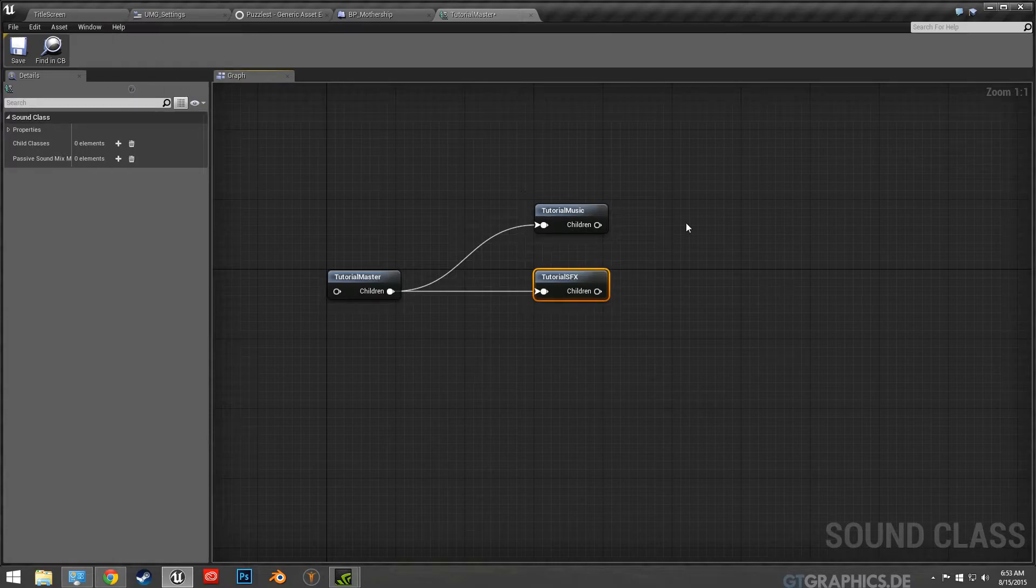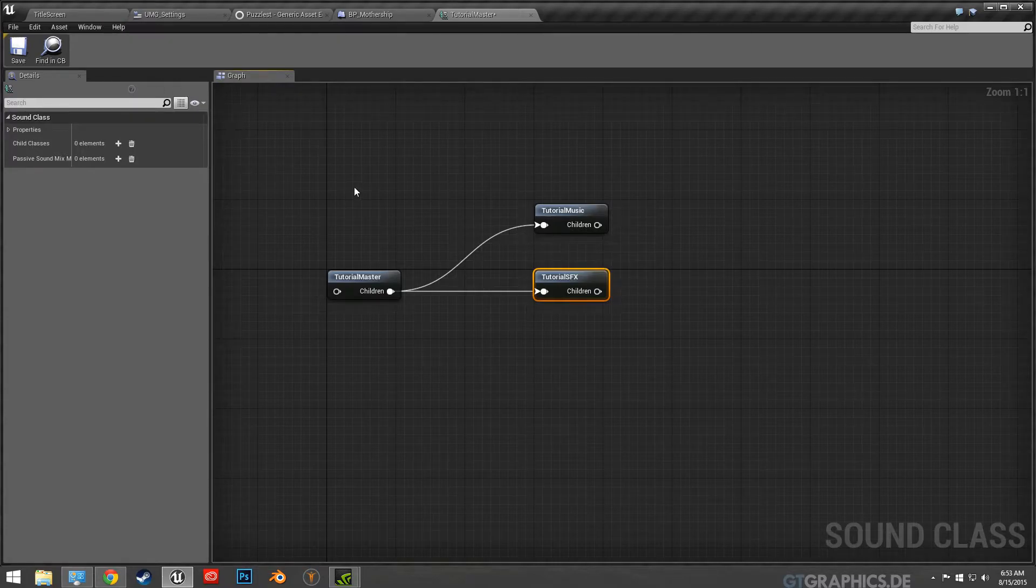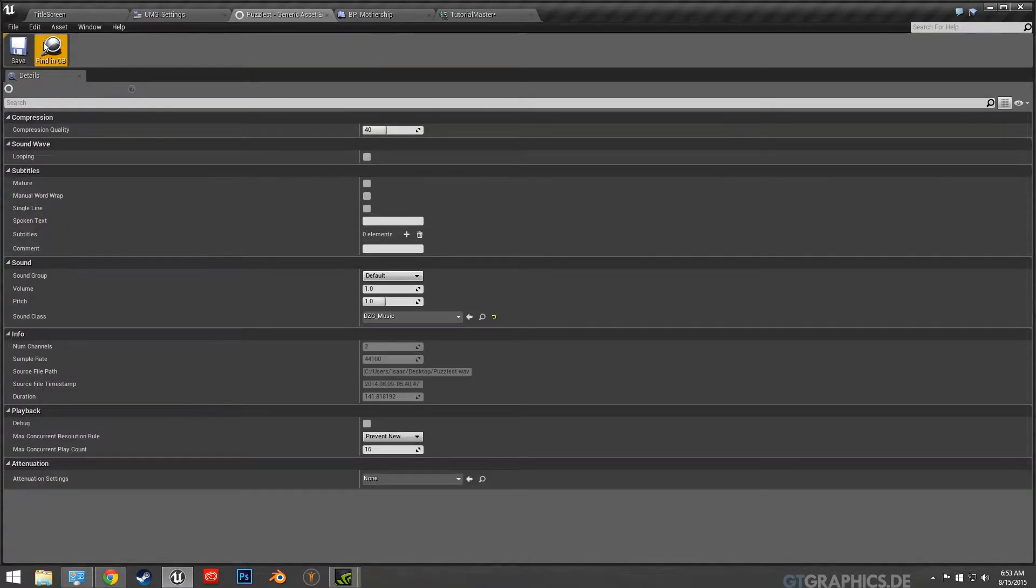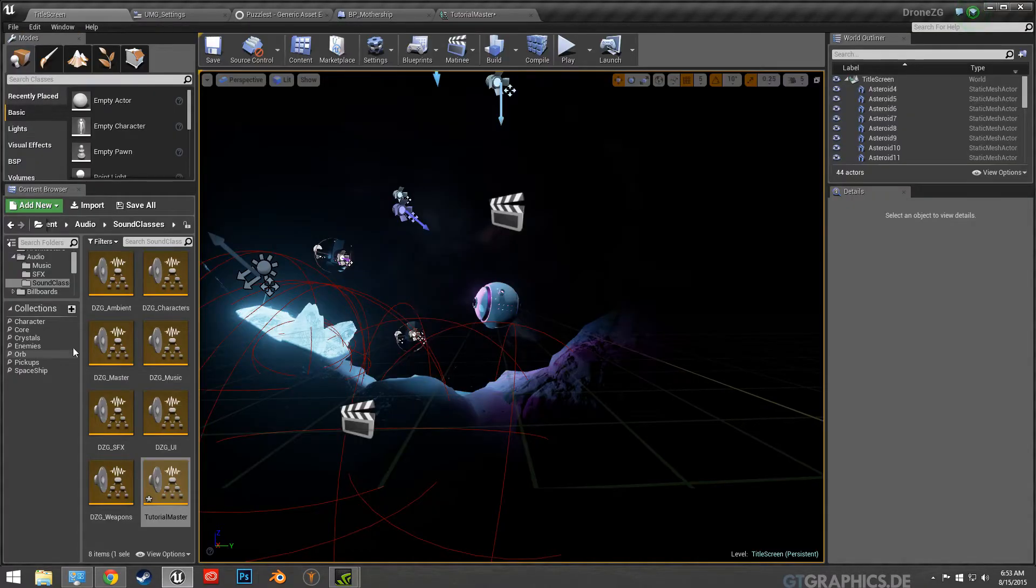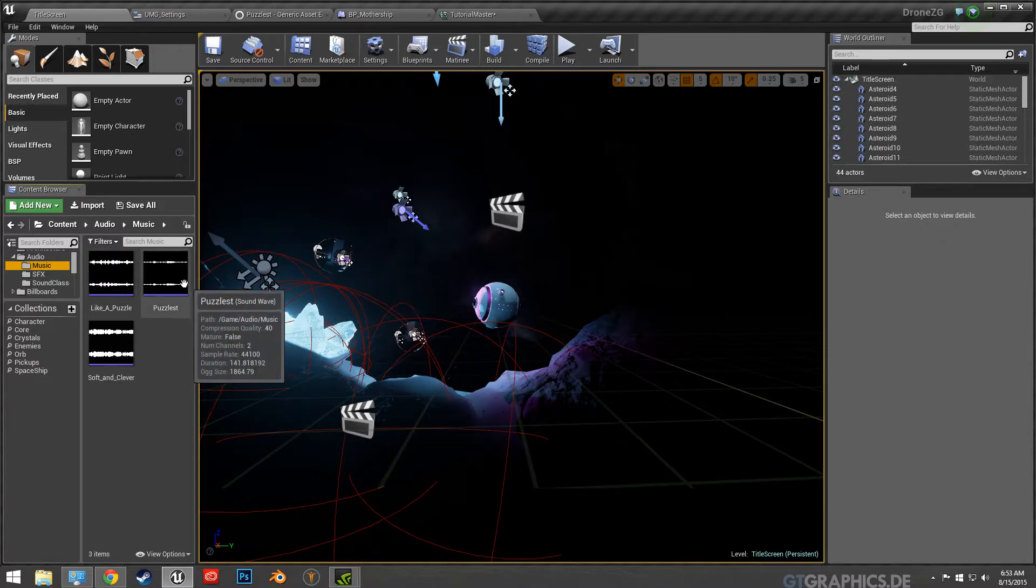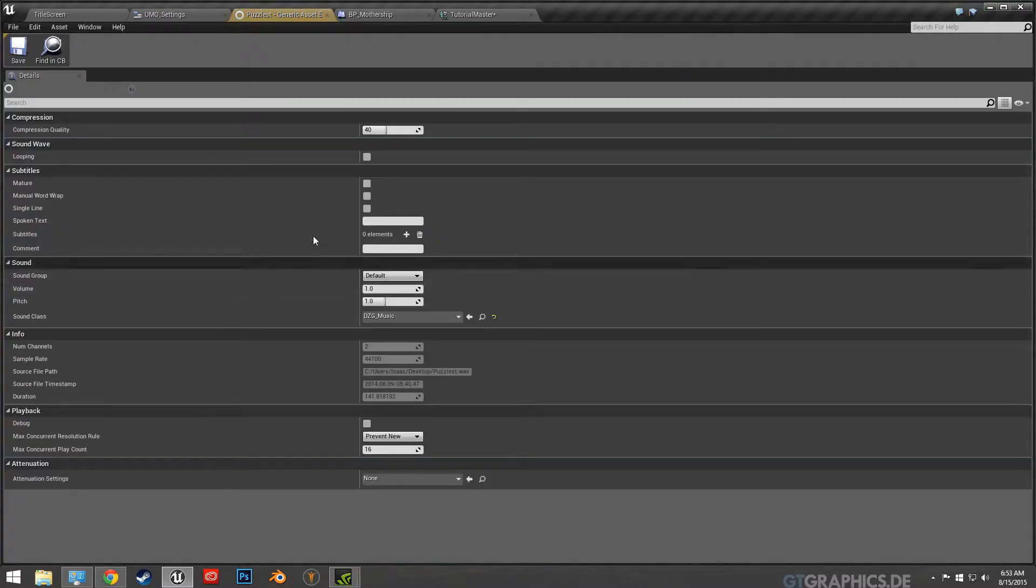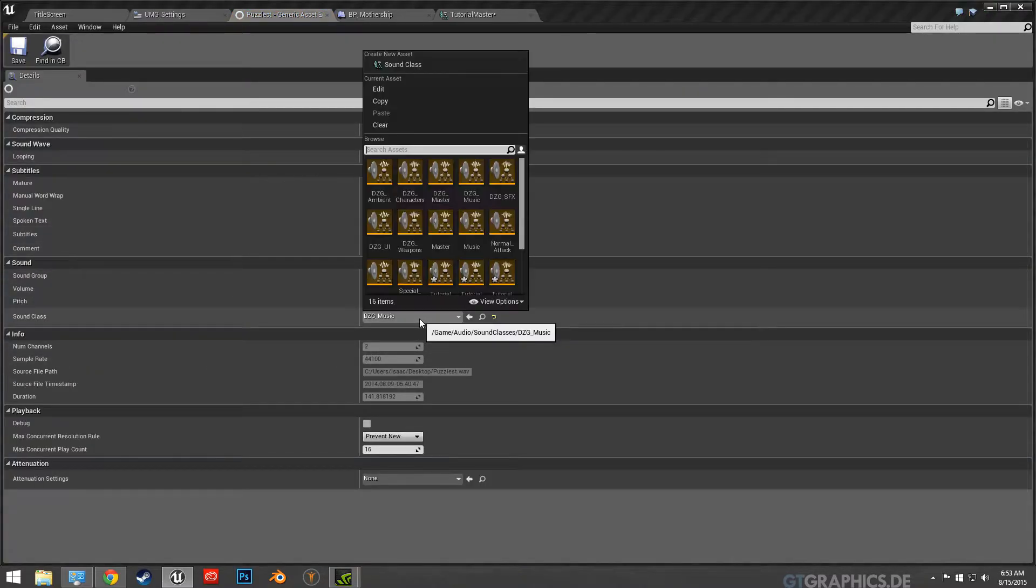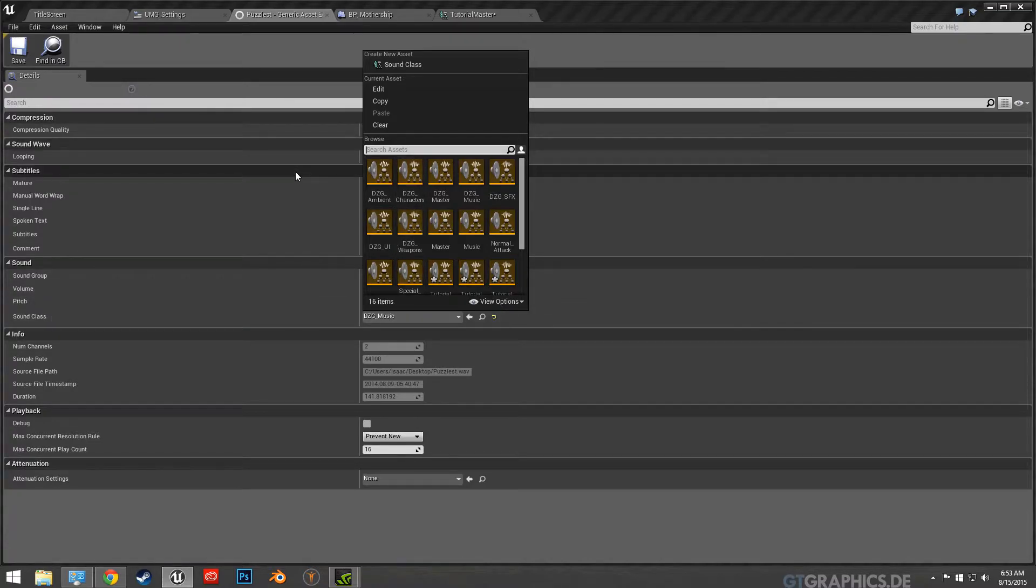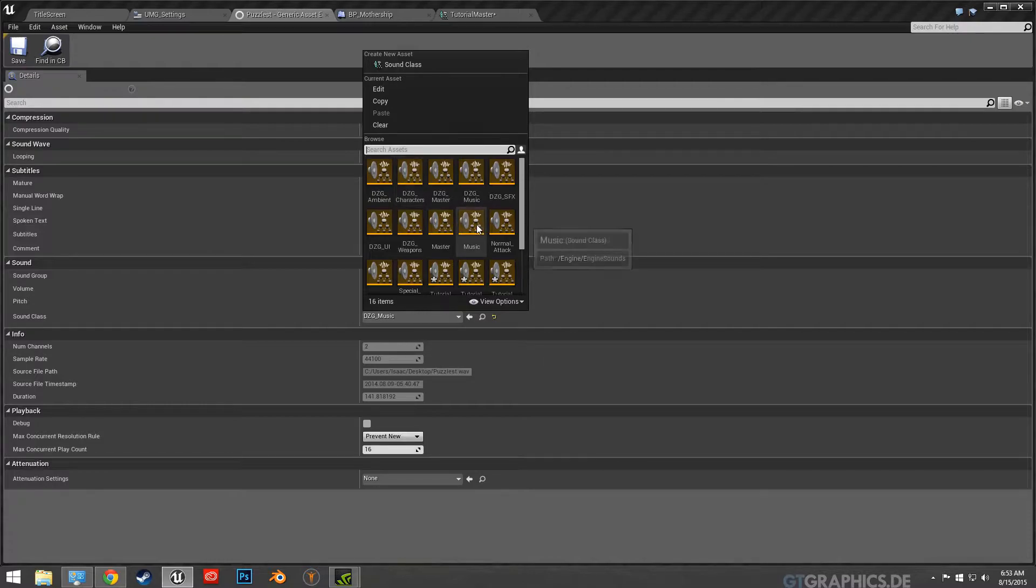So once you create that it's pretty simple. This is the music that's playing in the beginning. So if I went to music and grab this, all you have to do is just specify which class it's going to from here. You're just basically opening up that audio file.